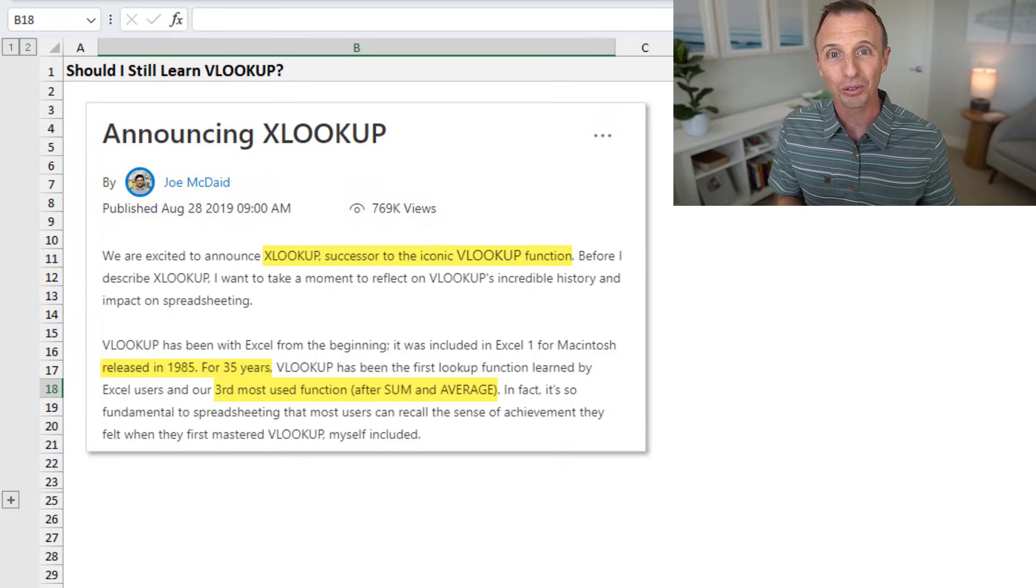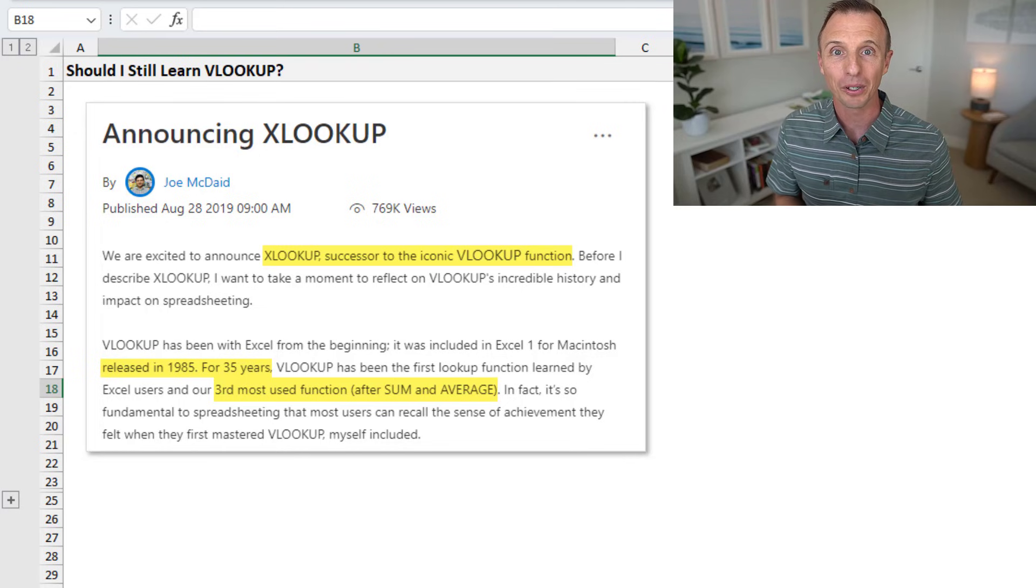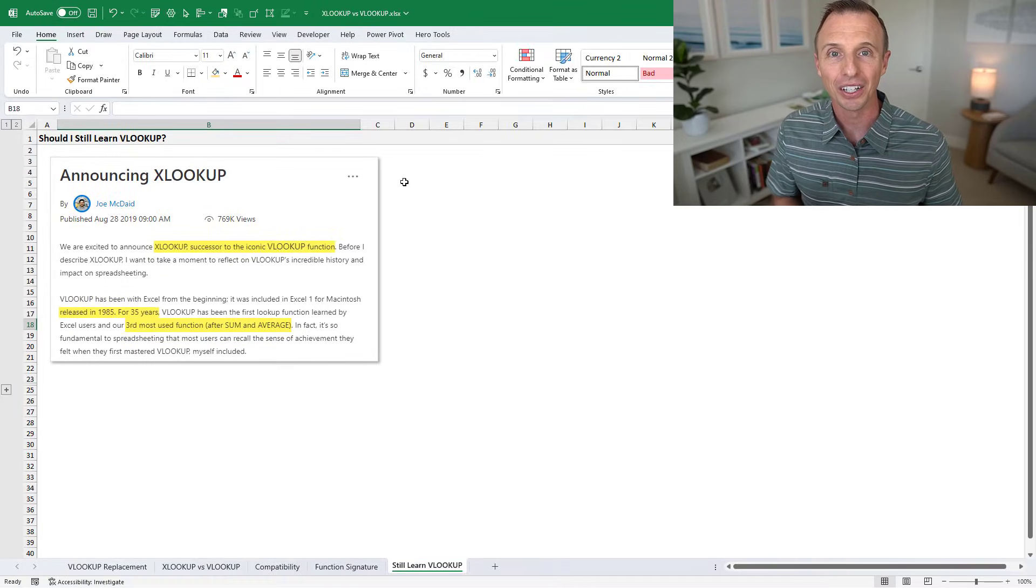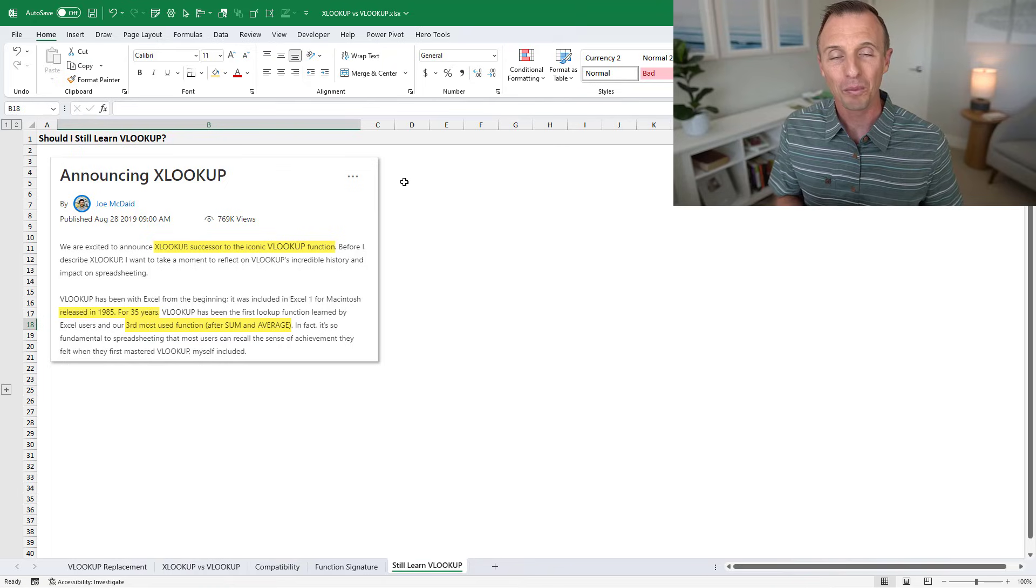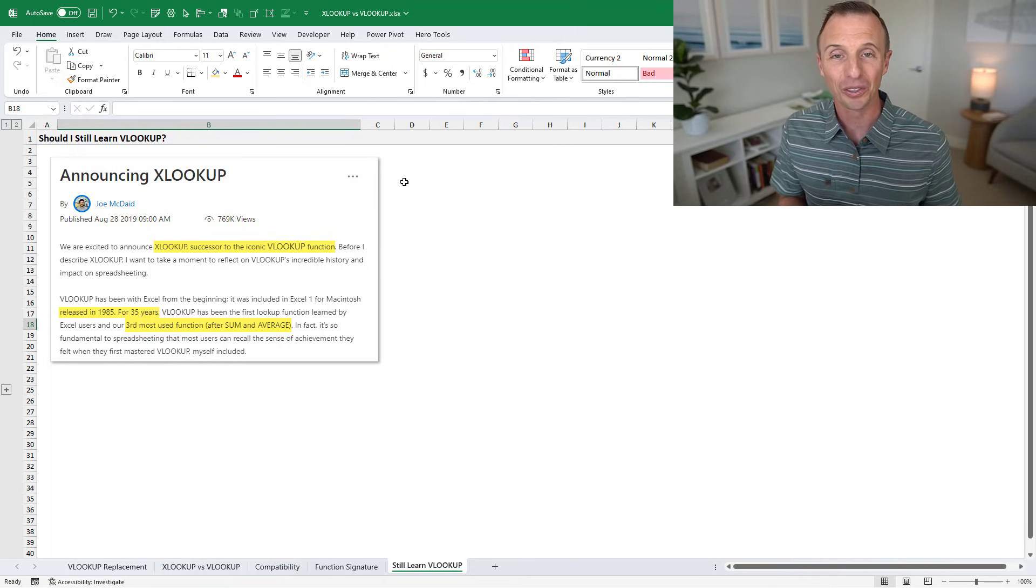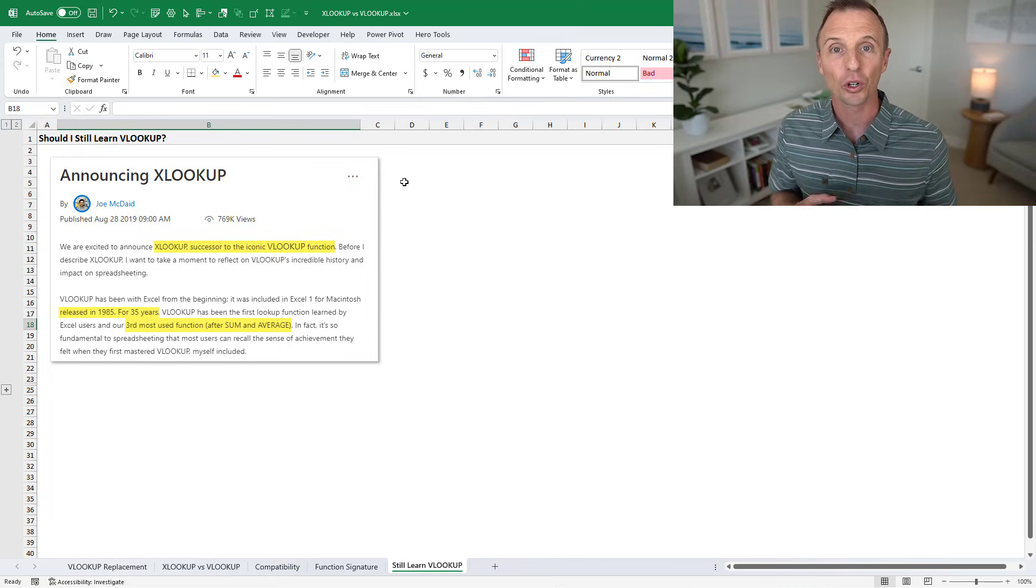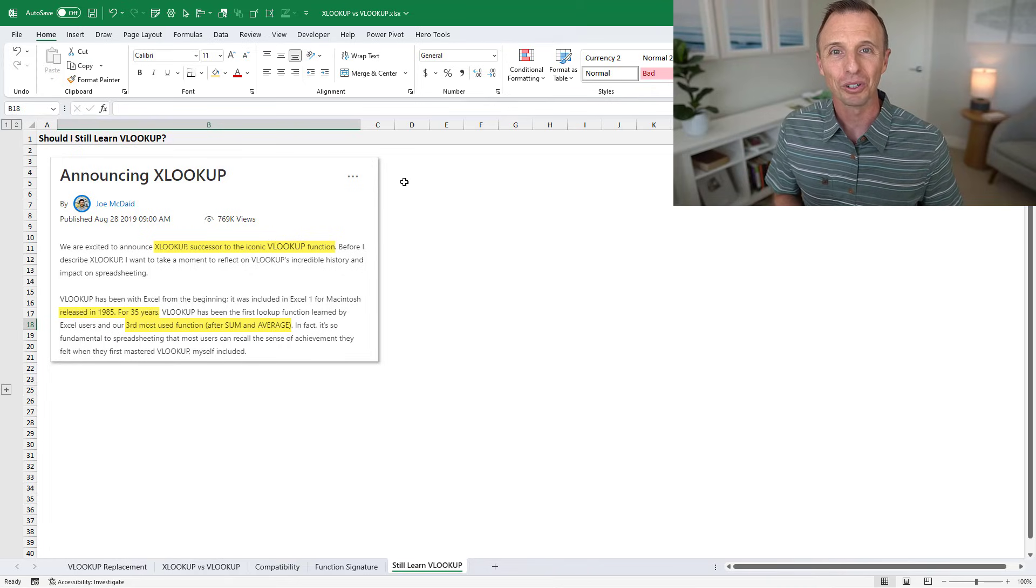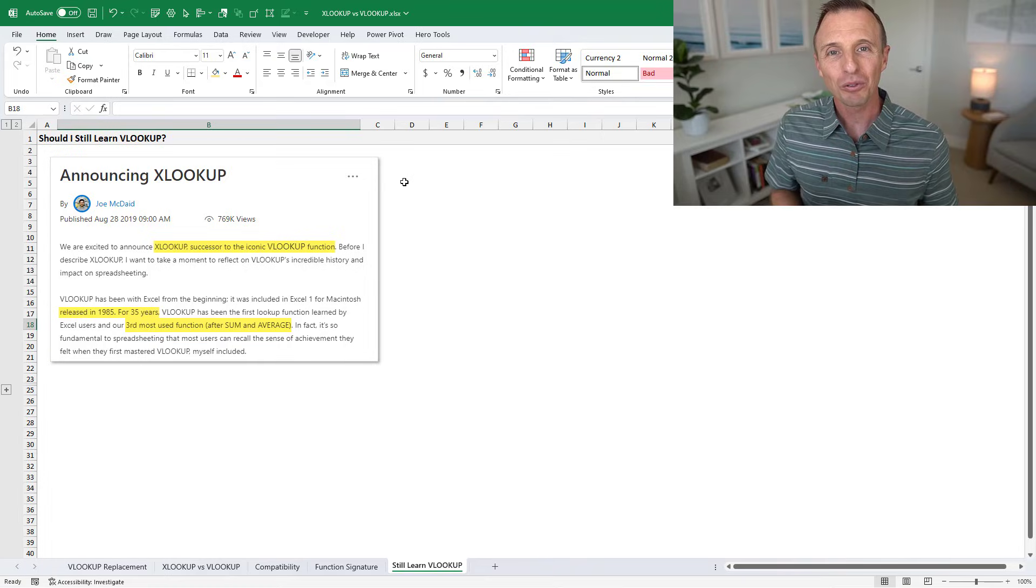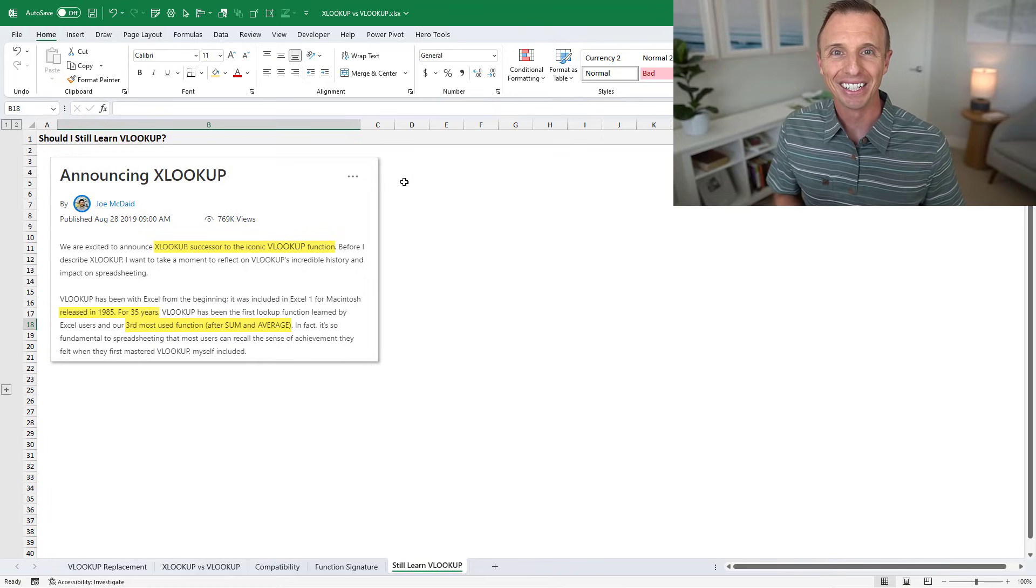So we also have resources for learning VLOOKUP as well, a popular video on that. I'll put a link to that in the description below as well. So hopefully this helps you determine when to use VLOOKUP instead of XLOOKUP. Of course, if you have any other questions or suggestions on this, feel free to leave a comment below. Thanks again for watching. Have a great day, and I'll see you in the next video.